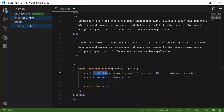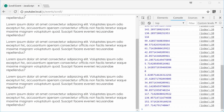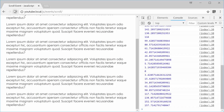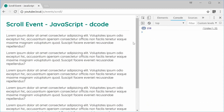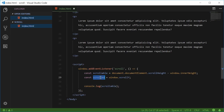If I was to console.log 'scrollable' here, save this and then refresh, we get 158 — that's the total amount of scrollable pixels. So now we can actually just check if the scrolled value is equal to the scrollable value.